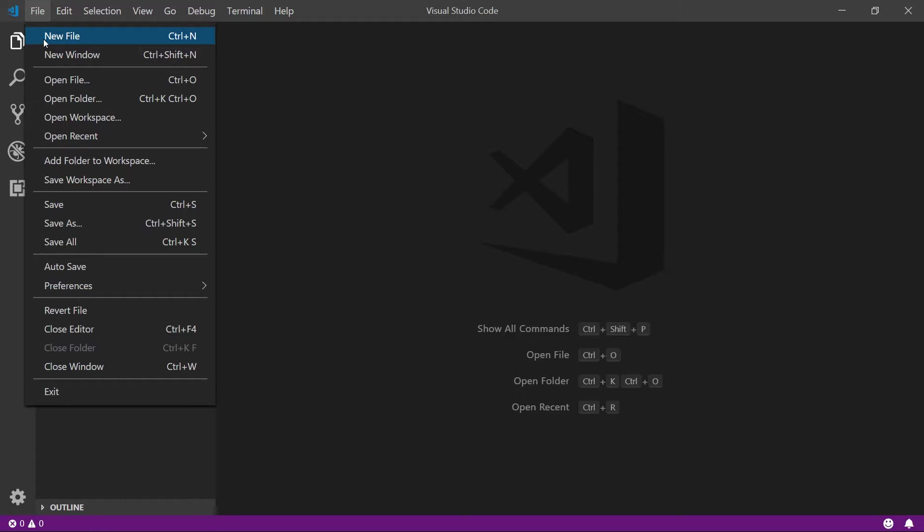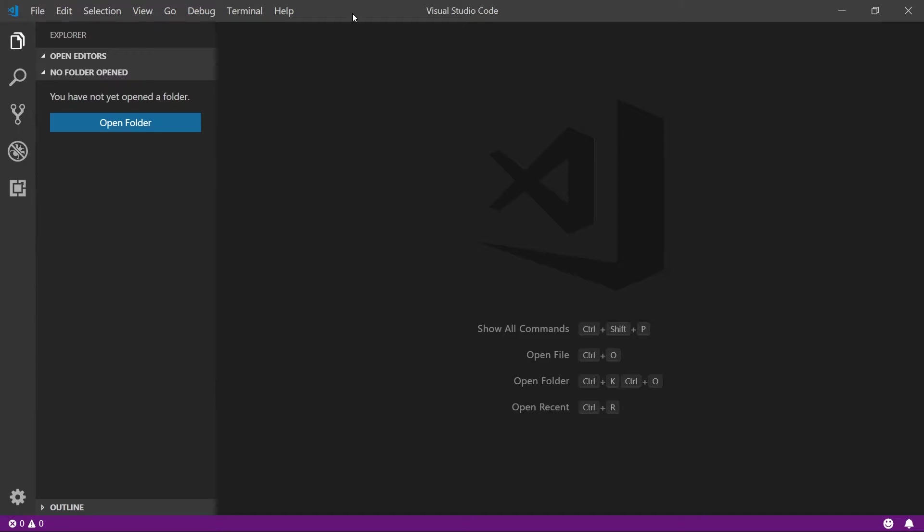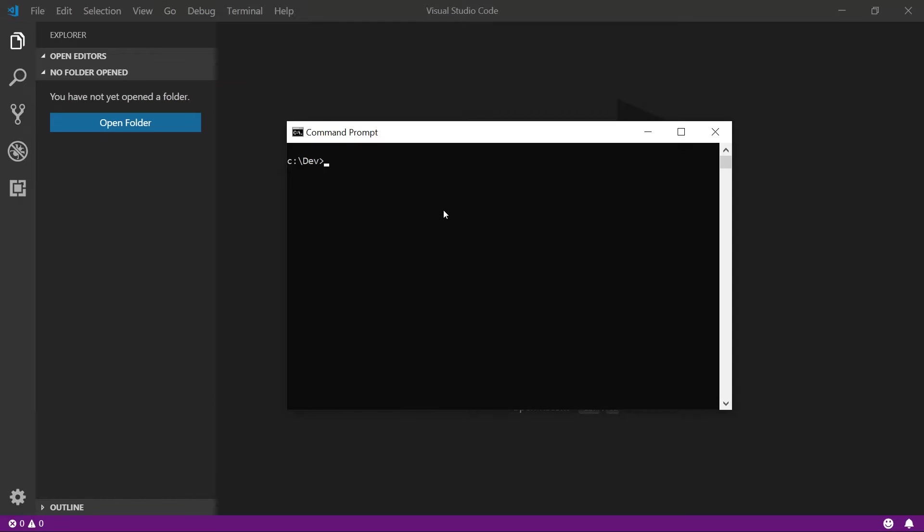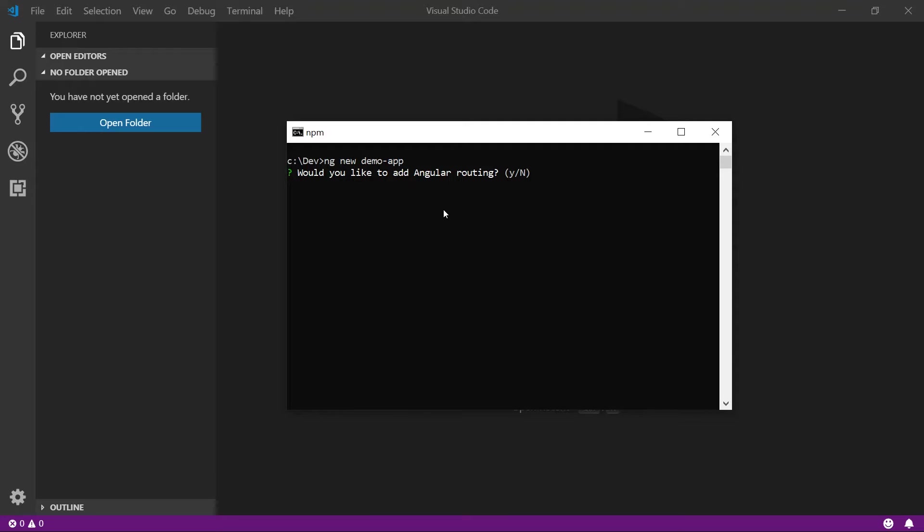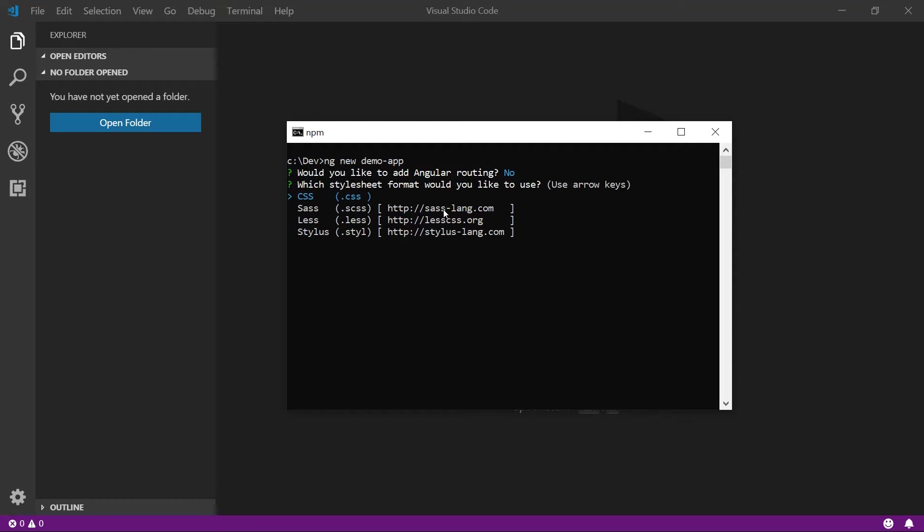So in order to create a new Angular application, we're going to hop into the command prompt, and we're going to use the Angular CLI to say ng new DemoApp. DemoApp is the name of our application. We're going to be prompted for would we like to add Angular routing? At this time, no, but we will cover this in a later video.